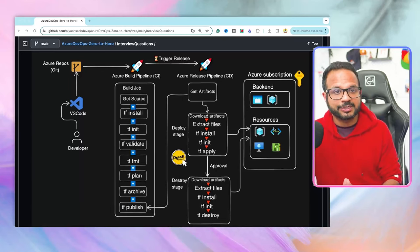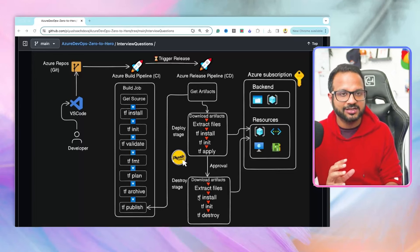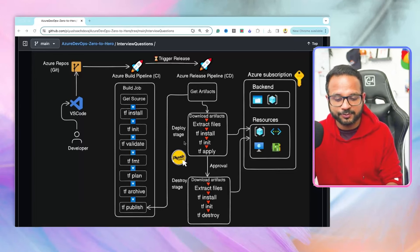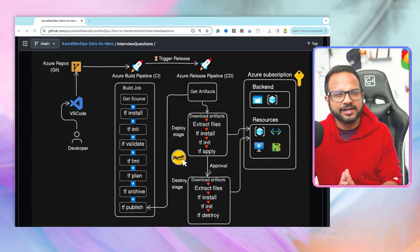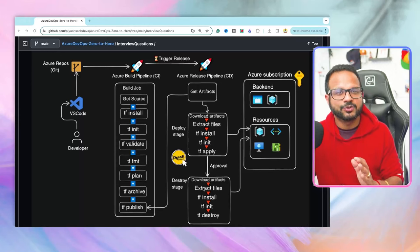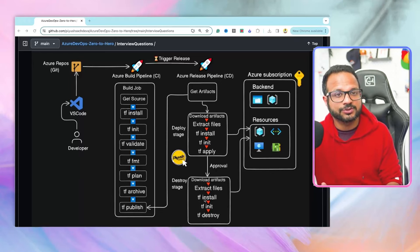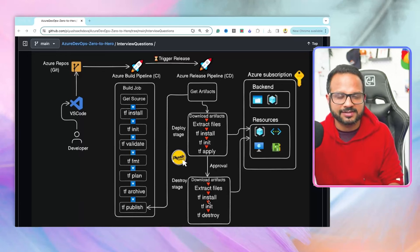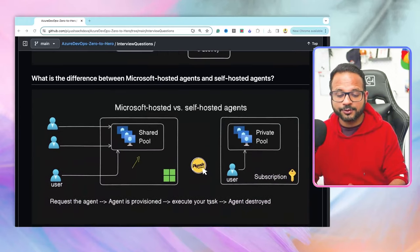The resources will be provisioned in the Azure subscription with the help of a service connection. You can also add an additional stage or step to destroy all the resources that were provisioned — for example, adding a delay of 20 to 30 days for all your testing and verification, followed by an approval step. Once approved, the resources will be destroyed. This ensures that once testing and validation are done you can destroy the resources, save cost, and follow best practices.